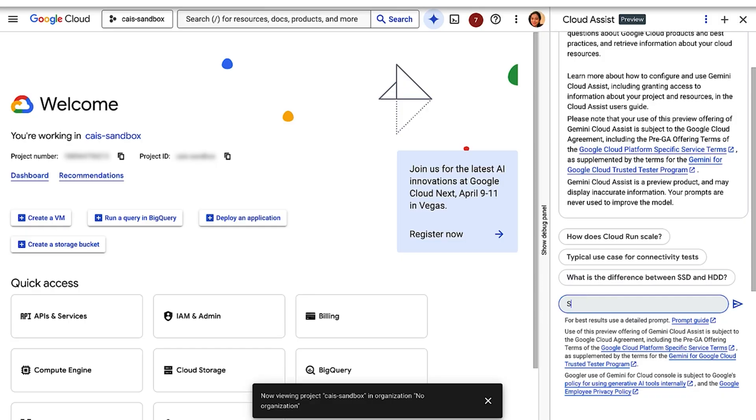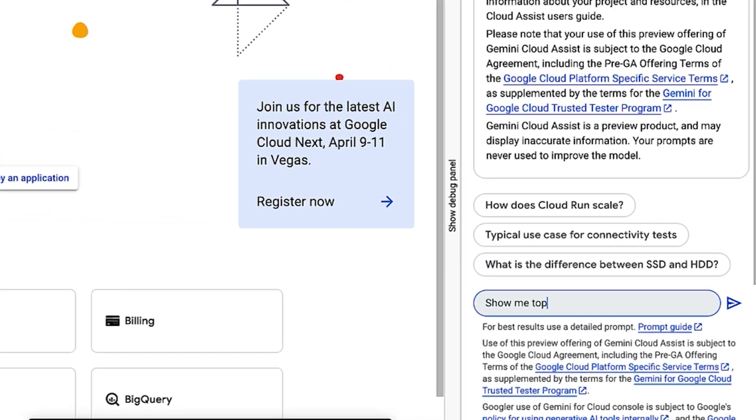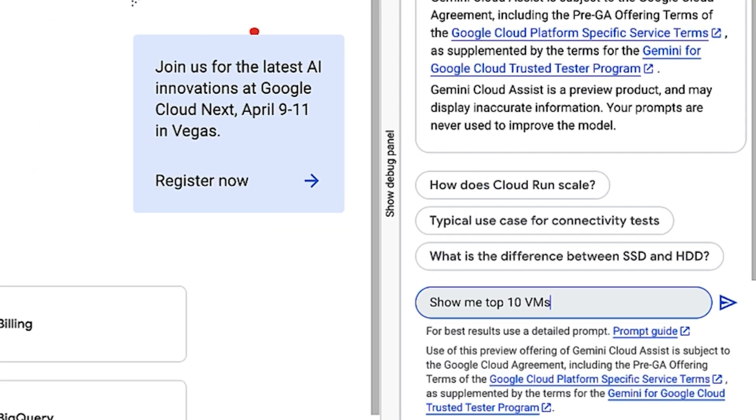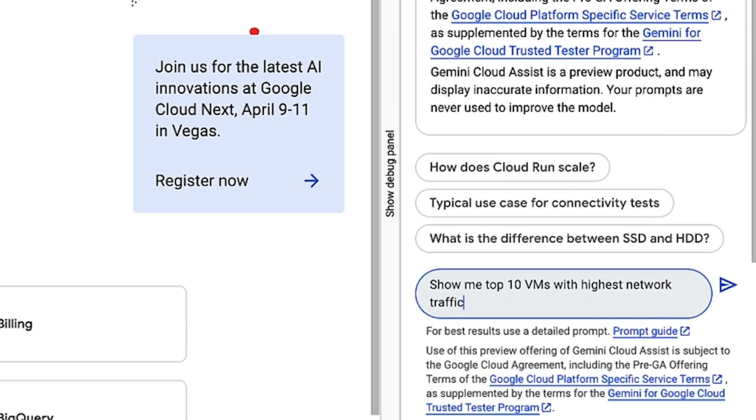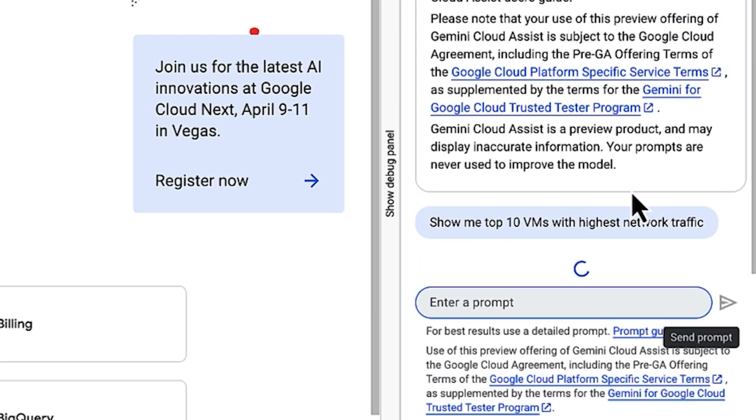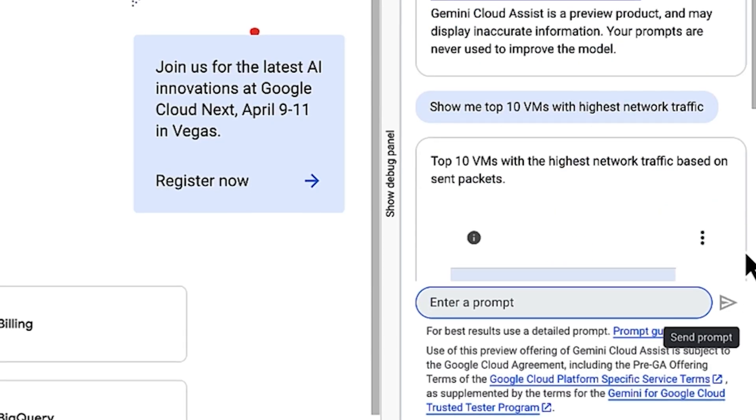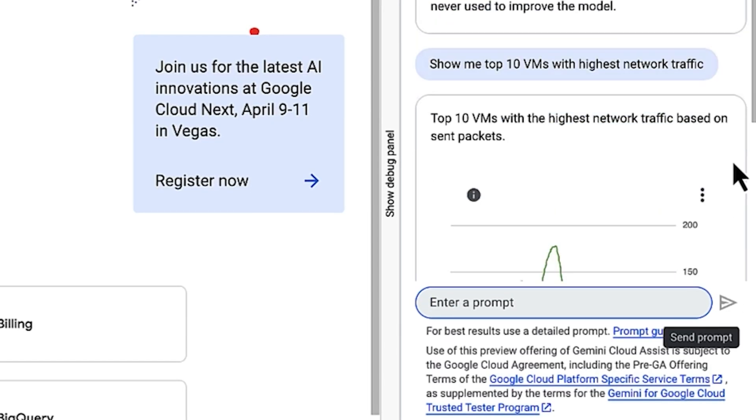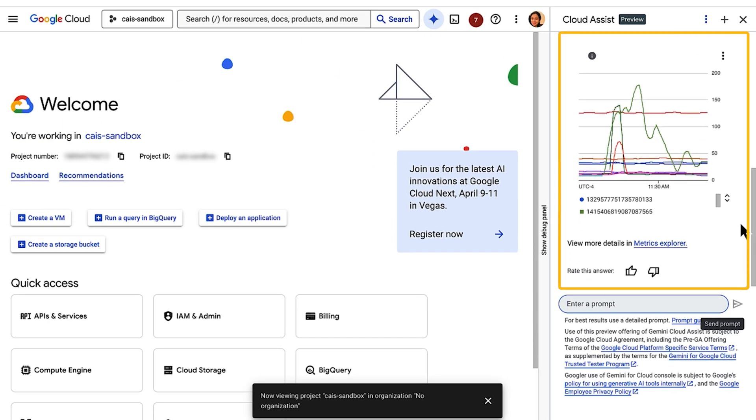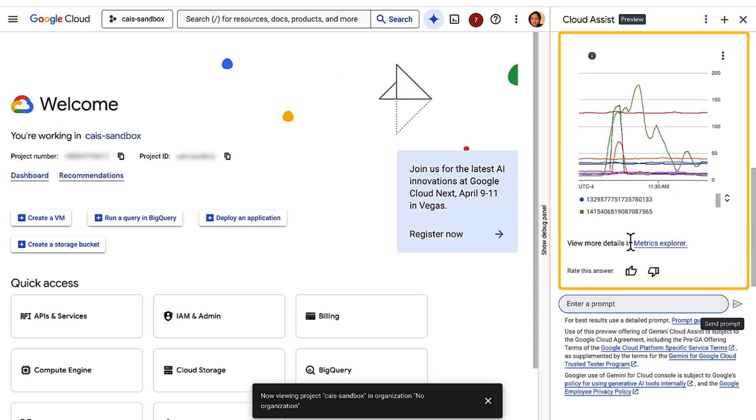Let's give Gemini Cloud Assist something more complex to do. I'm going to ask Gemini to show me the top VMs with the highest network traffic. There you go. I like that it actually responded with a chart. If you'd like to drill down further, click on Metrics Explorer. Chat is a great way to get quick insights from the right metrics. However, when you're exploring a specific set of data, it is helpful to explore it directly from the purpose-driven UI. Google Cloud has several purpose-driven UIs.